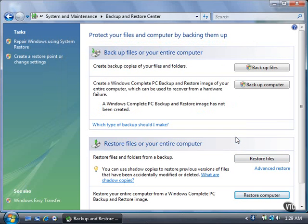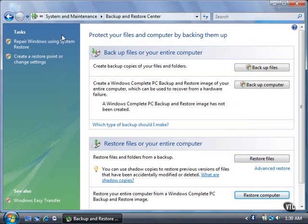By default, Vista creates restore points automatically so you can reinstall Vista's system files at an earlier point in time. Open System Restore by clicking the Repair Windows Using System Restore link in the Tasks list, and then clicking the Continue button to open the System Restore window.